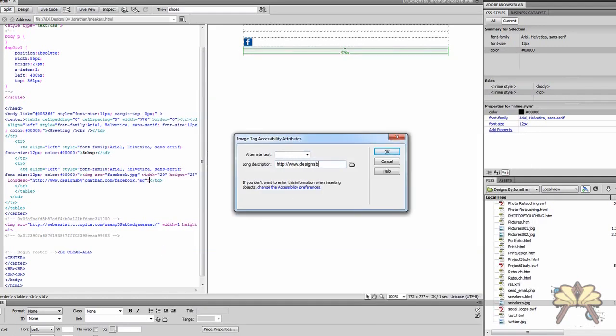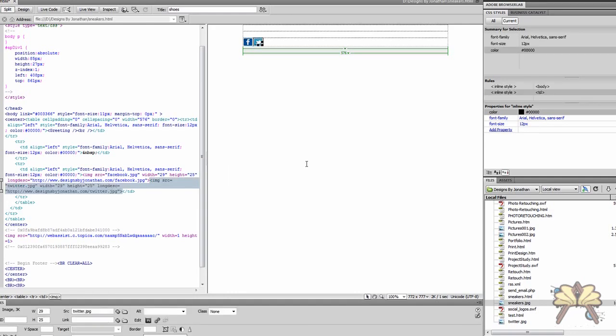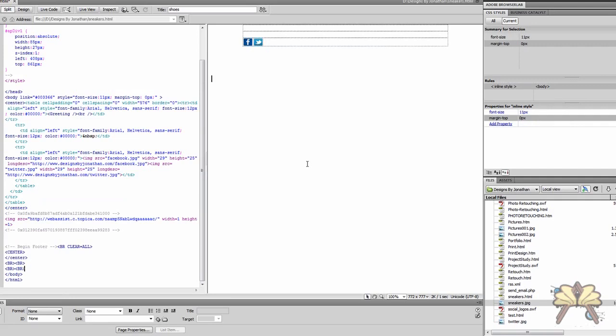And again I'm just going to write the link for the image. So now I have my Facebook and Twitter buttons on the page.